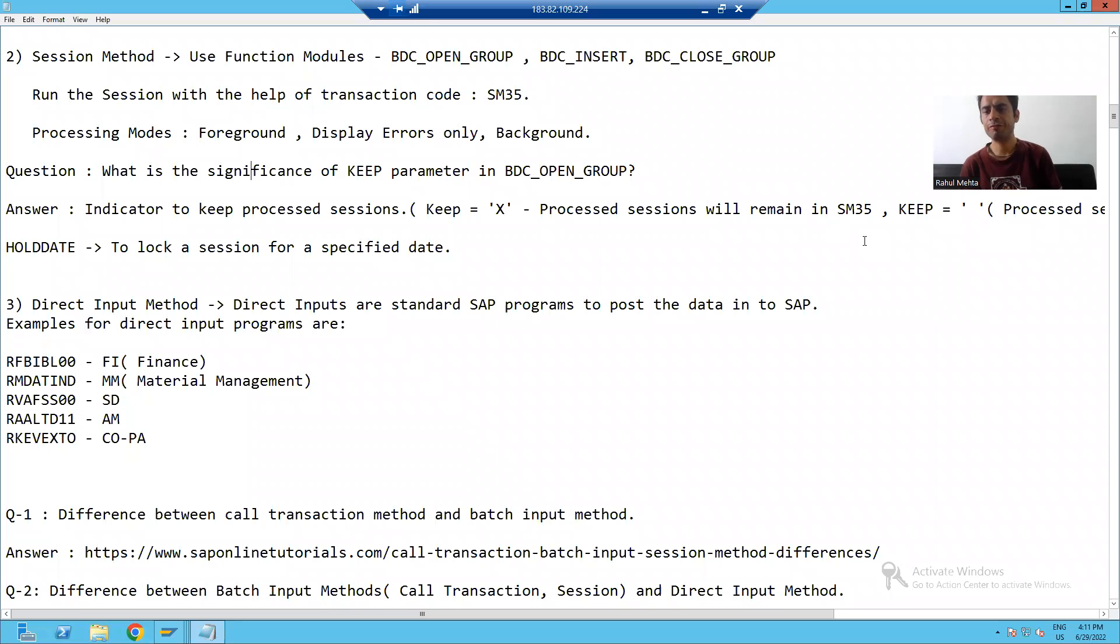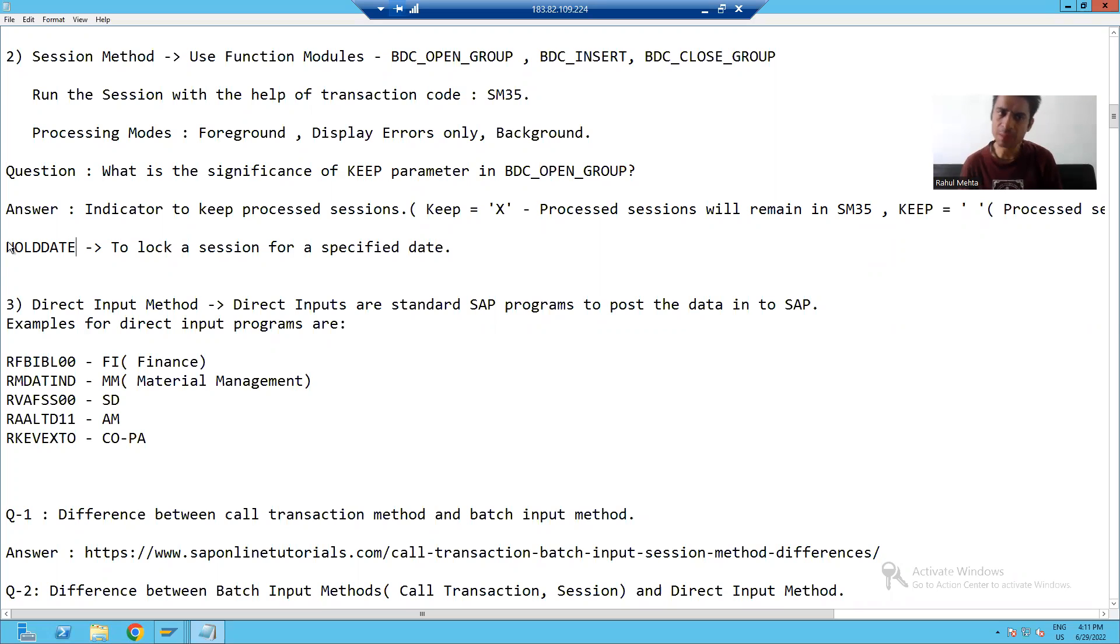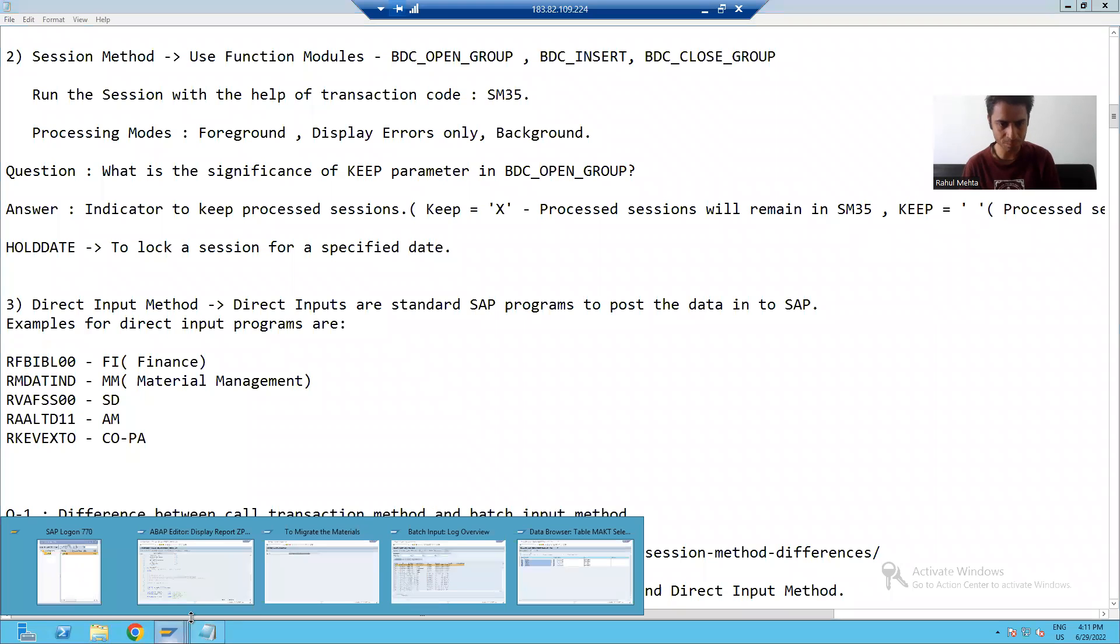Hello everyone, we will continue the topic session method and we will cover an important parameter hold date in the session method.